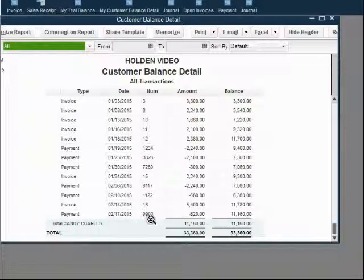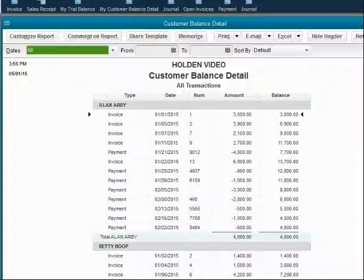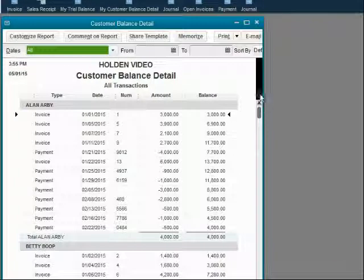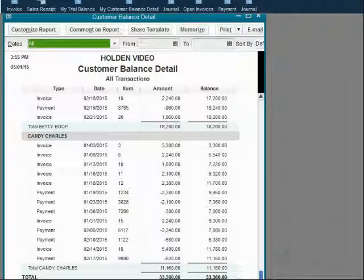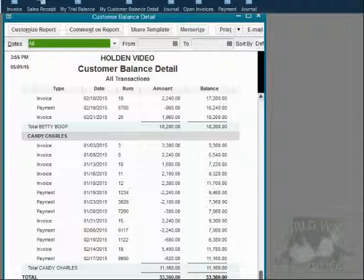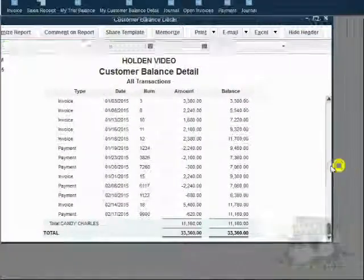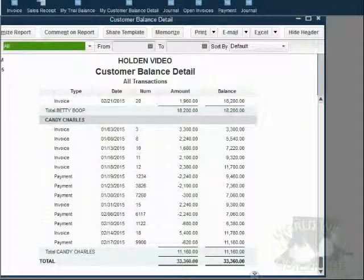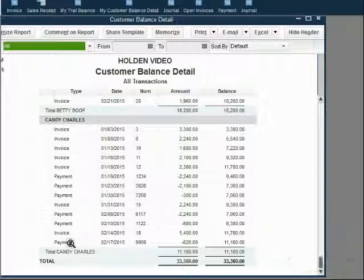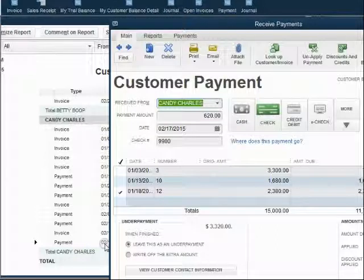These are Candy's numbers starting at the bottom. I will do the same thing in the file that we are imagining is in Candy's computer so that we can reconcile properly with this customer. Now we have Candy's customer balance detail open here, and we have our customer balance detail with Candy showing here. The procedure says to go to the very latest payment, double-click, and observe where the check marks are. We can see the February 17th payment was applied to invoice number 12 in our records.